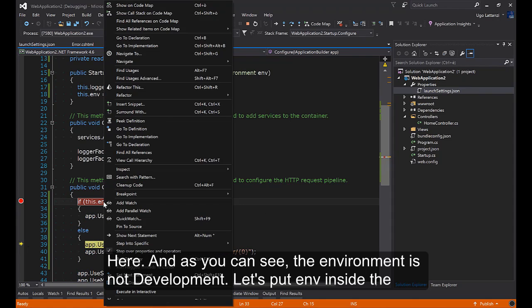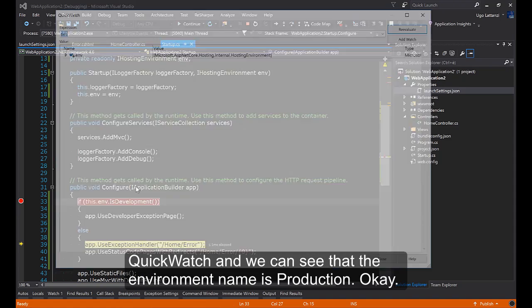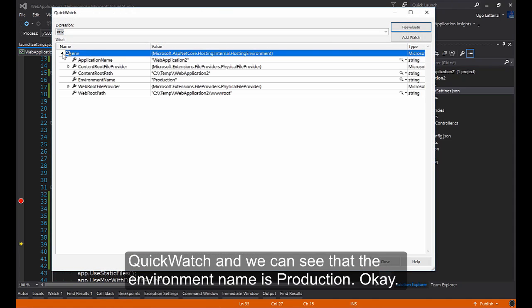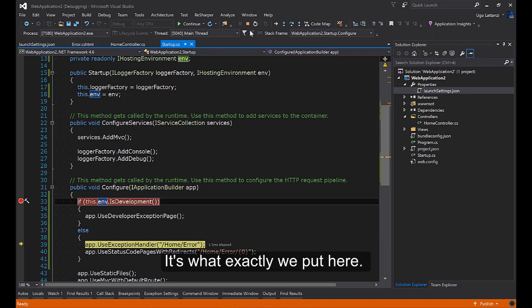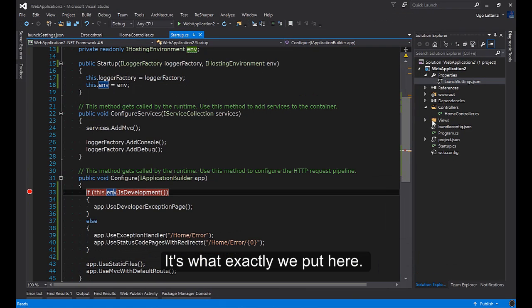Let's put env inside the quickwatch and we can see that the environment name is production. It's what exactly we put here.